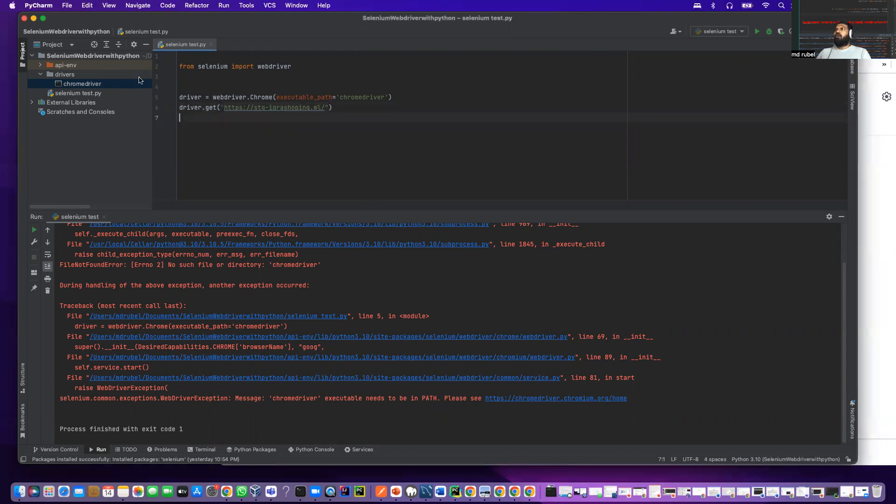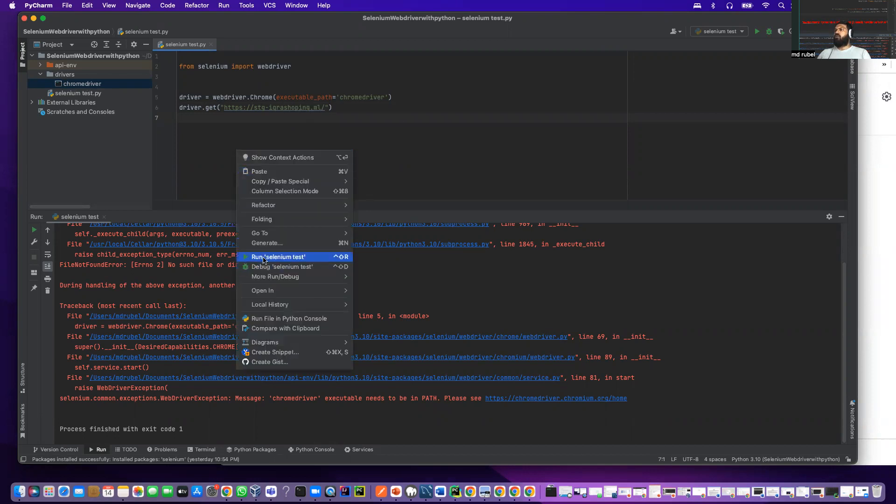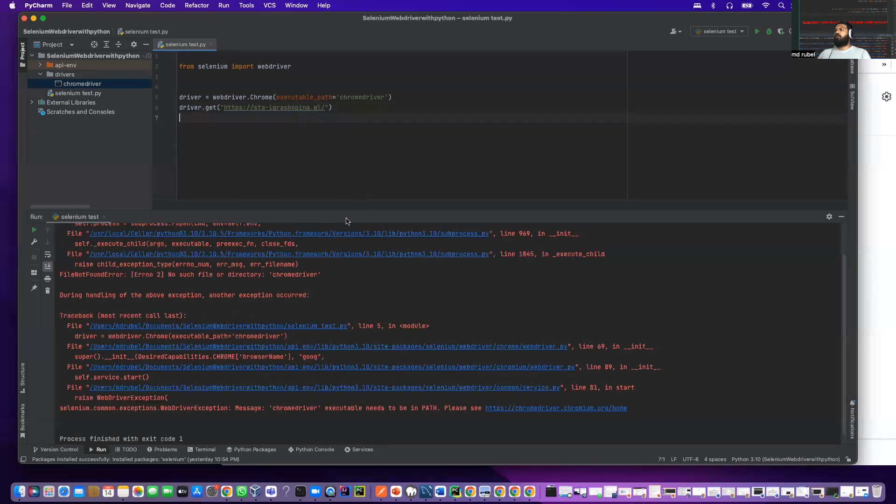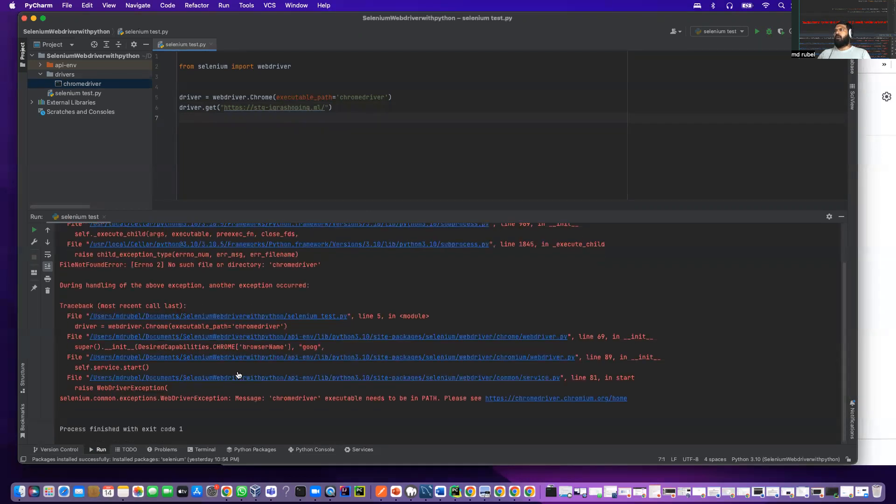As you see, I tried to open this URL using Chrome driver, and this Chrome driver I have under driver at this Chrome driver location. Now if I try to run, it's giving me an error.